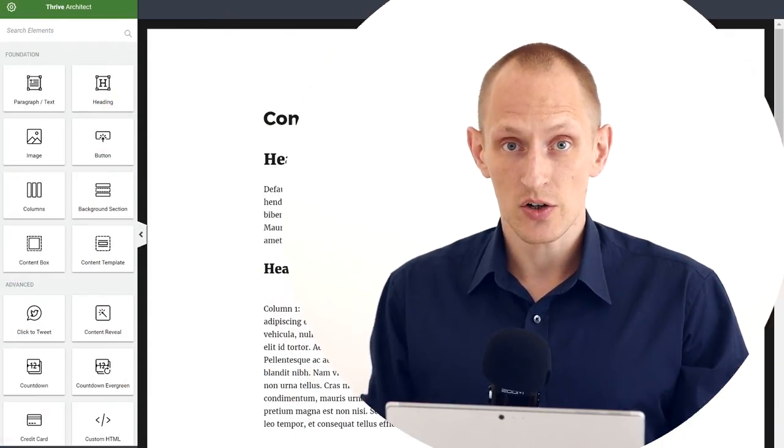The first question is: what happens if I write blog posts with Thrive Architect and I delete or deactivate the plugin at some point later? The second is: how does Thrive Architect handle this compared to competing plugins? The third is: what happens if I have content that I created in the normal WordPress editor — can I edit it with Thrive Architect? And the fourth question is: what happens with landing pages that I create with Thrive Architect when I deactivate the plugin? Let's get started right away.